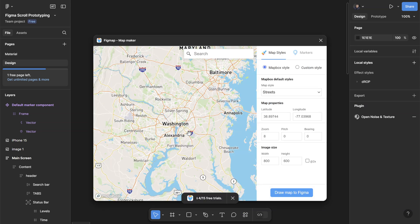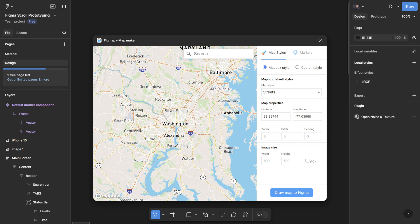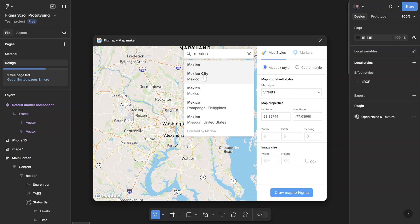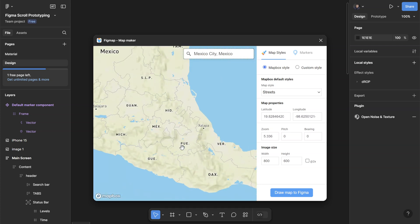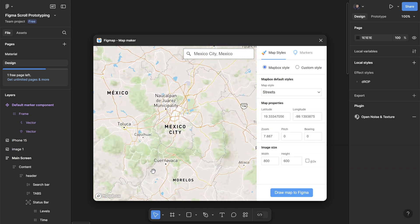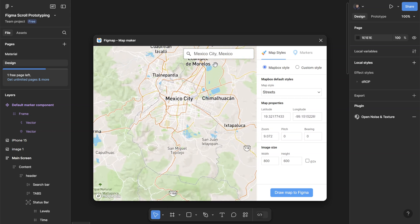And the last one for today is called Figmap. Figmap is really great when you need a map interface and you're building a mobile app or web app which the user needs to interact with a map. You can just pull out this plugin, search for a place that you want to be displayed. Let's type in Mexico City - so just click there, it'll take you to the location that you've input here.